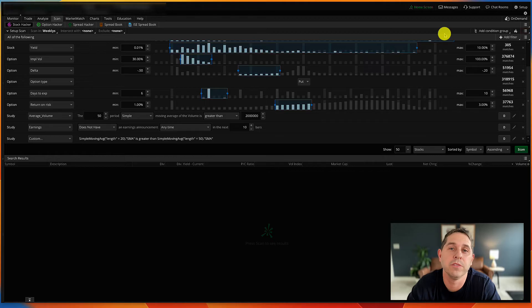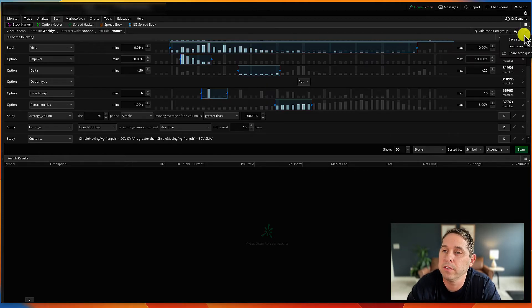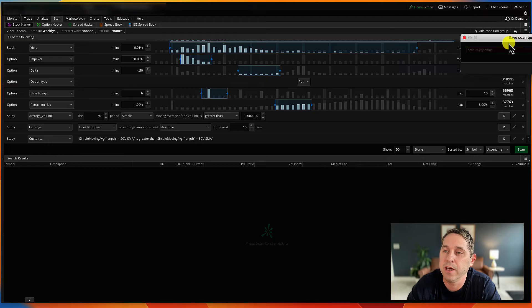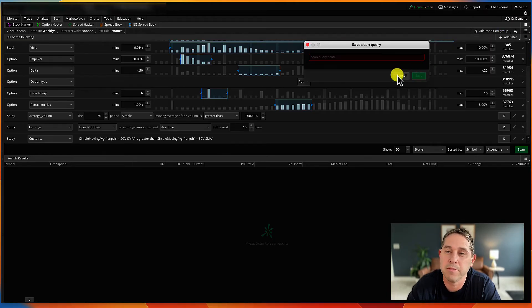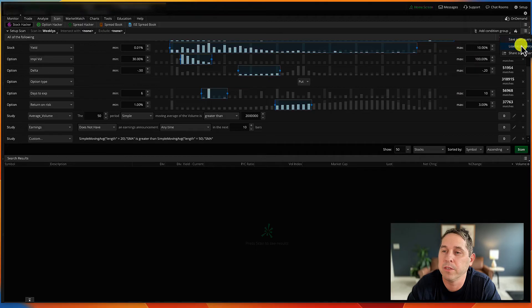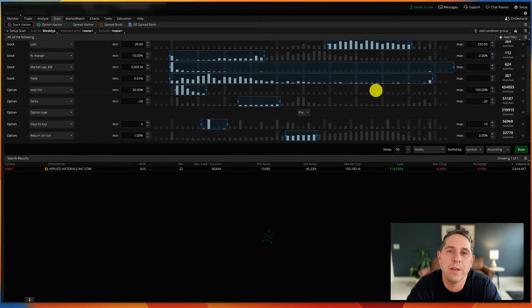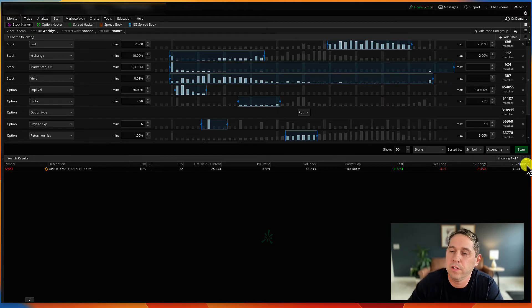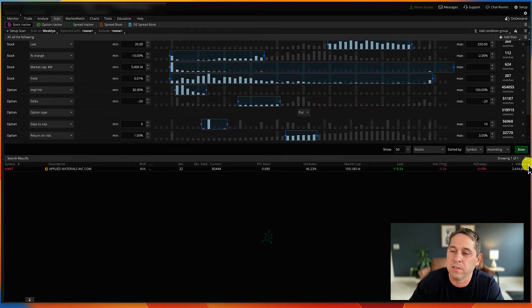That's pretty much it for the scan. Now make sure to save it so you can pull it up anytime. Go to save scan query and type in whatever you want to call it. I'm not going to save it here because I already have one saved. Next time you open Thinkorswim, go to load scan query, then personal, and you'll find it there.